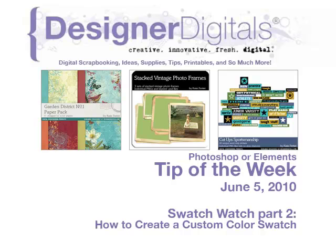Welcome to Designer Digital's Tip of the Week, June 5, 2010. This week, Swatch Watch 2: How to Create a Custom Color Swatch.